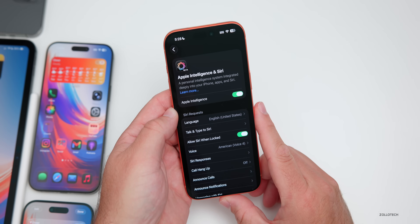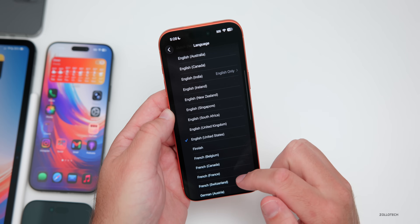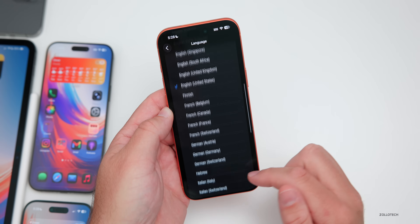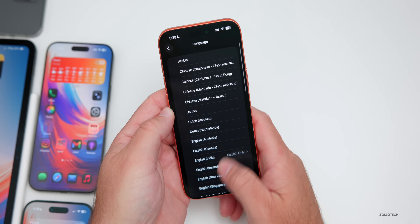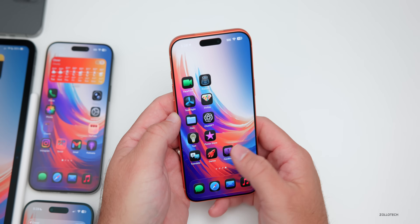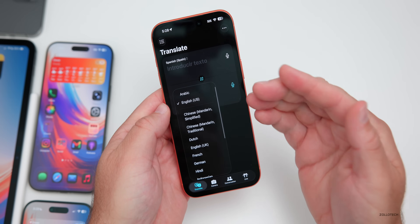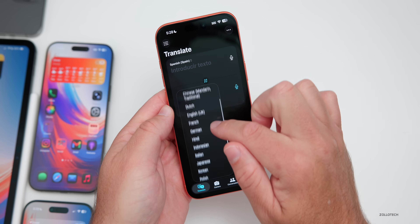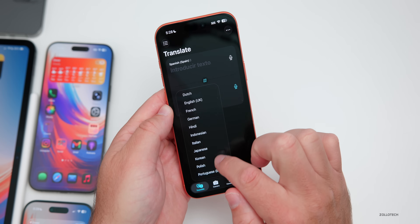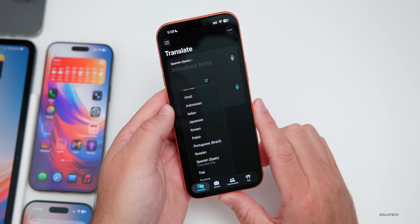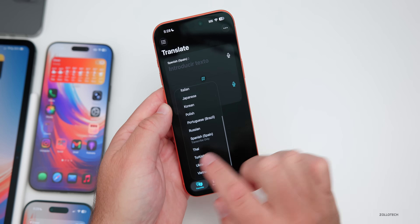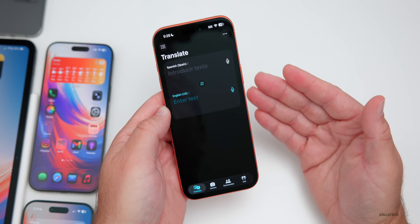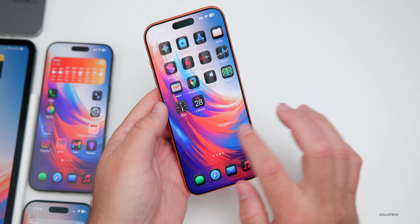Apple has added eight new languages to Apple Intelligence. Going into language settings, you'll see Turkish, Vietnamese, Thai, Swedish, and Spanish in different regions, among others. This also carries across to Messages and the Translate app, which now includes Arabic, Chinese Mandarin Simplified, Chinese Mandarin Traditional, Dutch, English UK, French, German, Hindi, Indonesian, Italian, Japanese, Korean, Polish, Portuguese Brazil, Russian, Spanish Spain, Thai, Turkish, Ukrainian, and Vietnamese. These should also work with AirPods.